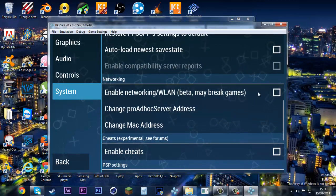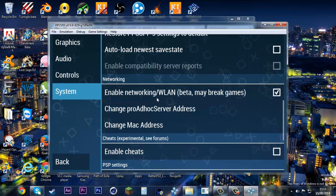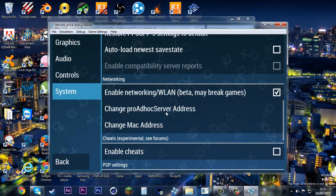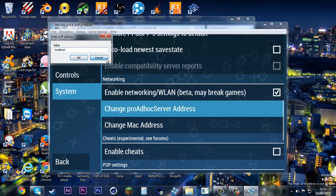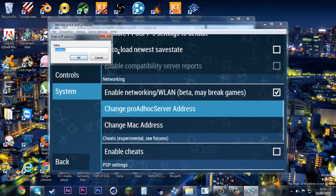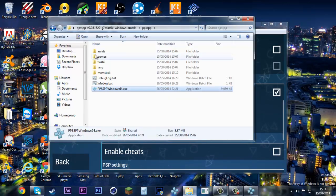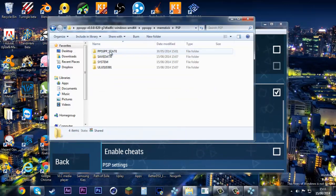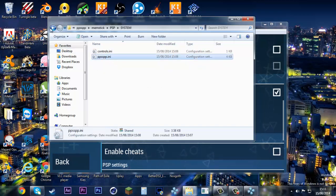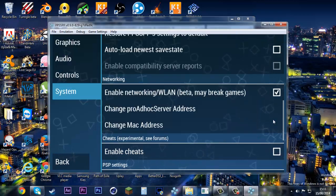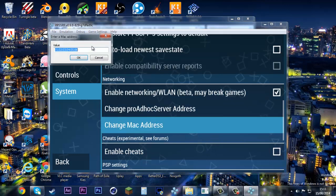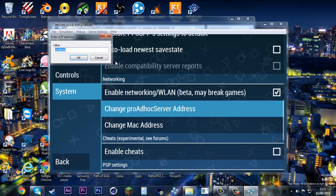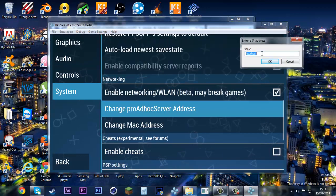With the new version, you can actually change everything from here. Before you had to go into the memory stick and then change everything in the INI folder. That's no longer a problem; you can just change it here. You can change the address right here.